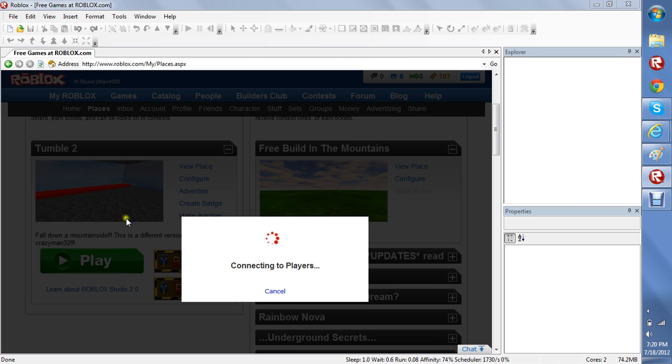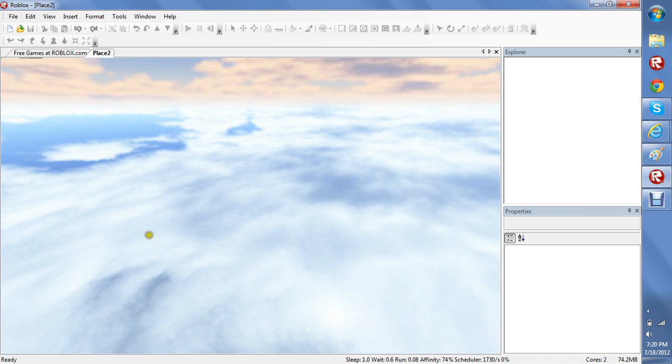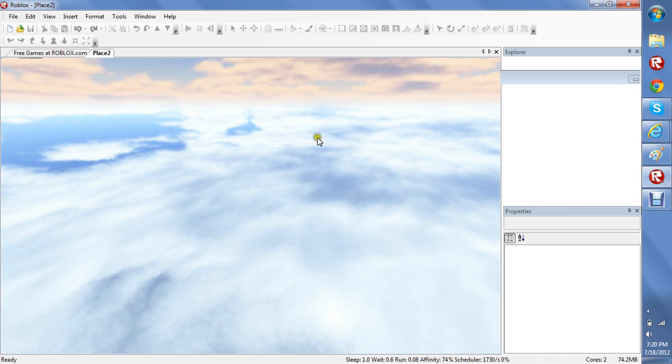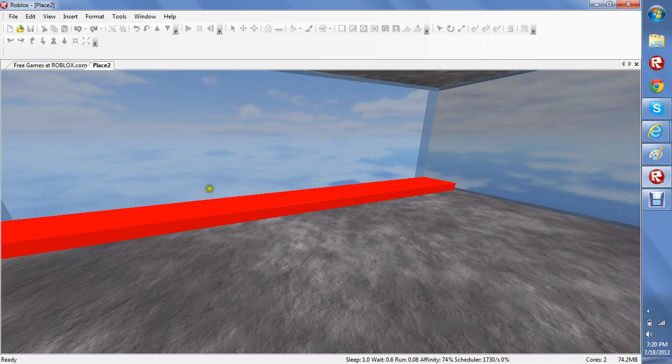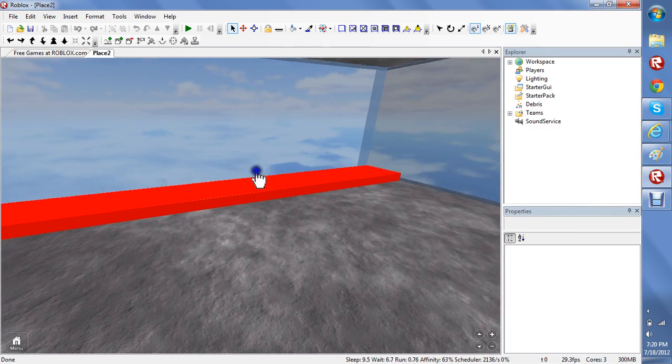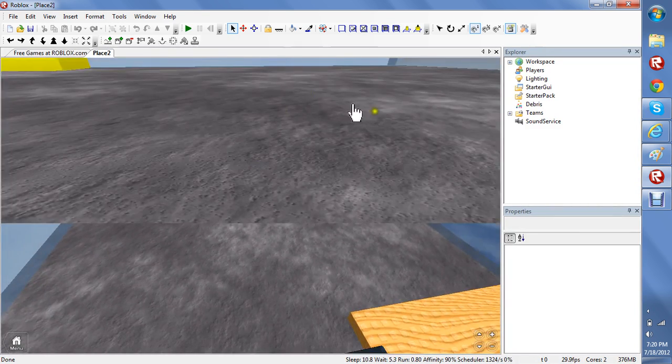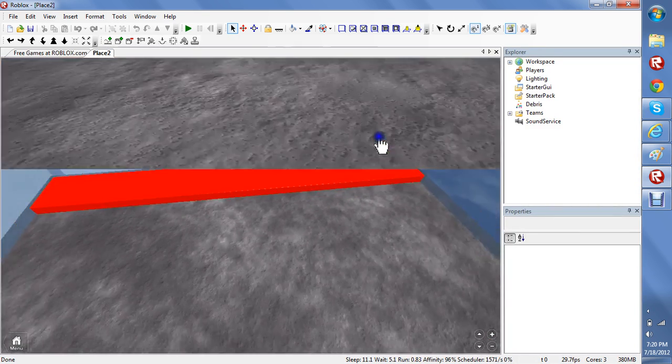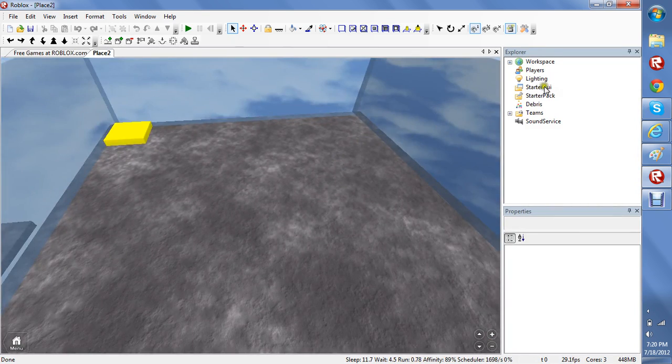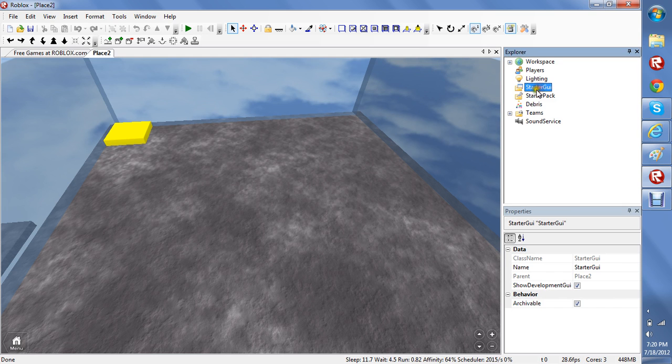Okay, so go into your game in edit mode. Make sure it's in edit mode because you need that. Make sure starter guide is highlighted.